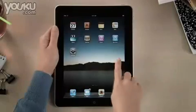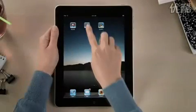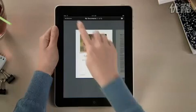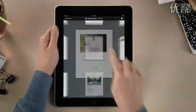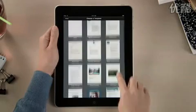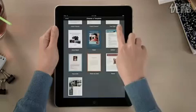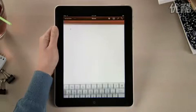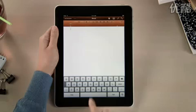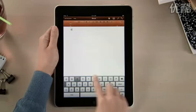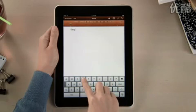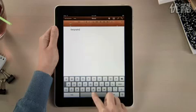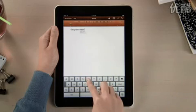With Pages, it's easy to dive right in and start writing. There are 16 Apple Design templates to help you begin. When you create a new document, the on-screen keyboard pops up automatically. Text looks crisp and bright on the vivid LED backlit display.